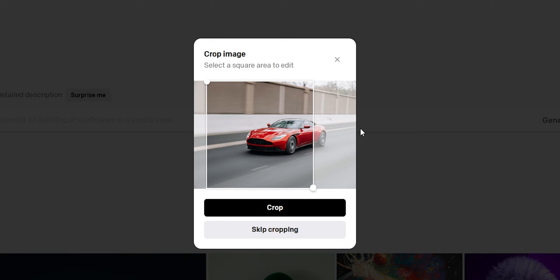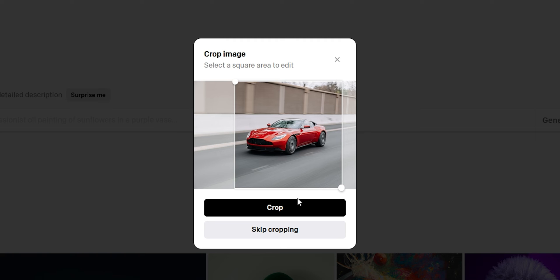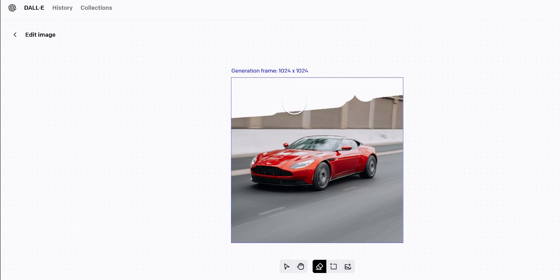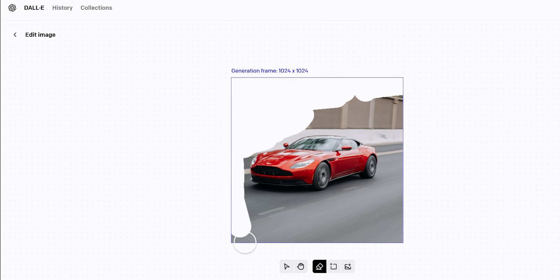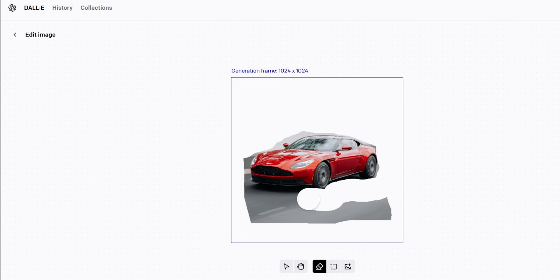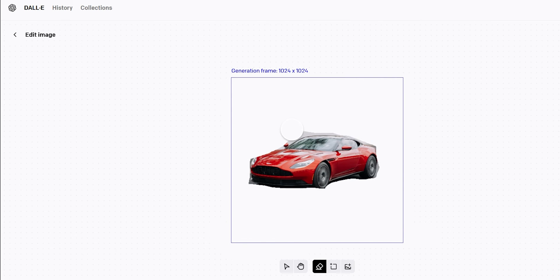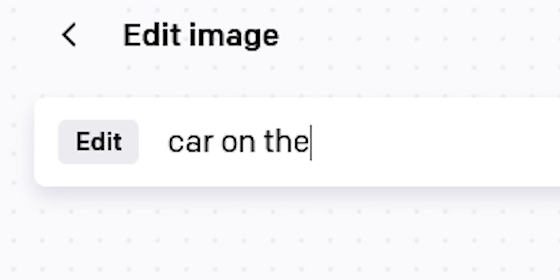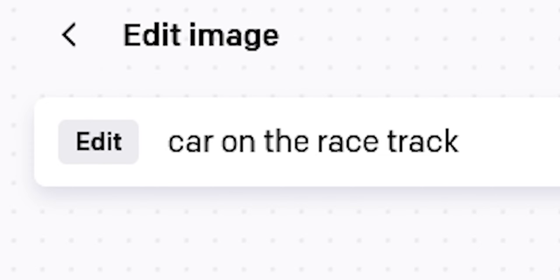If you want to do compositing, DALL-E 2 can do it too. Upload an image, crop, edit and delete the background around the object. I did a little sloppy job but it will be good for the sake of this tutorial. Now, in the prompt write car on the race track.